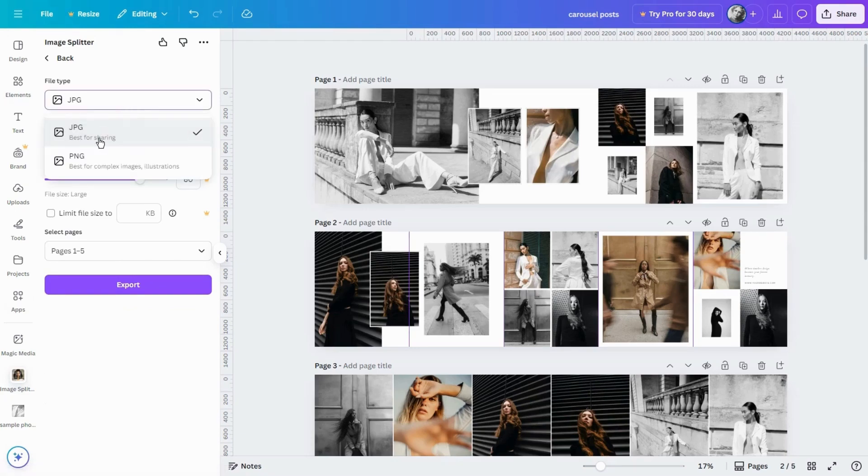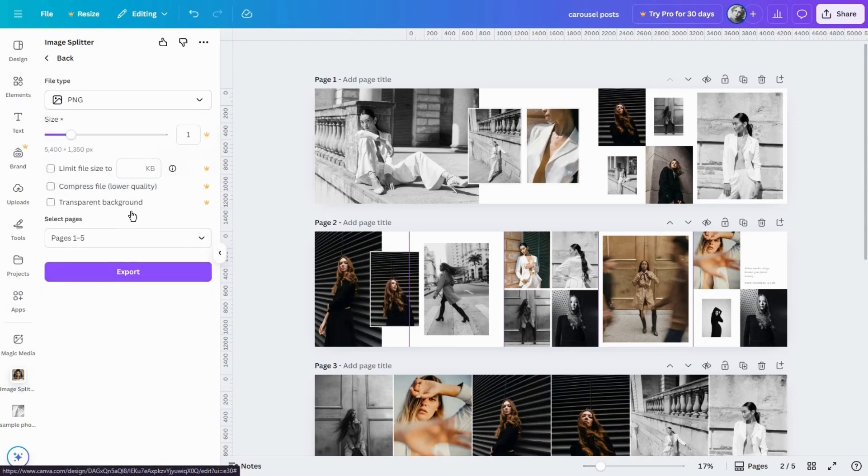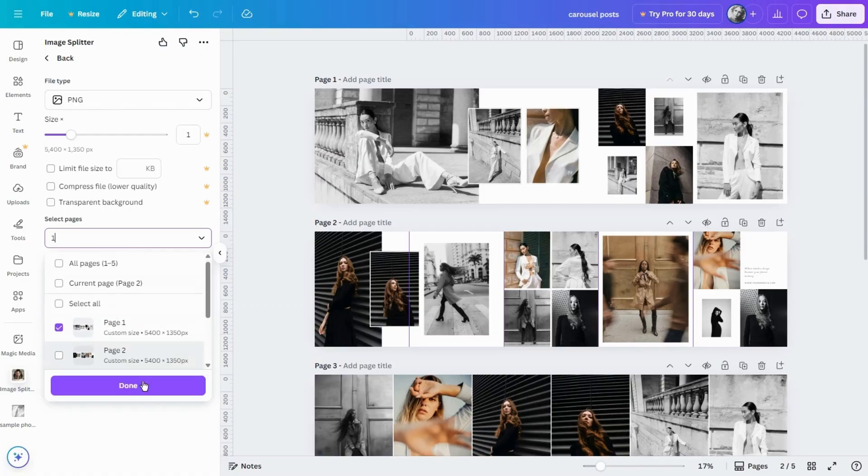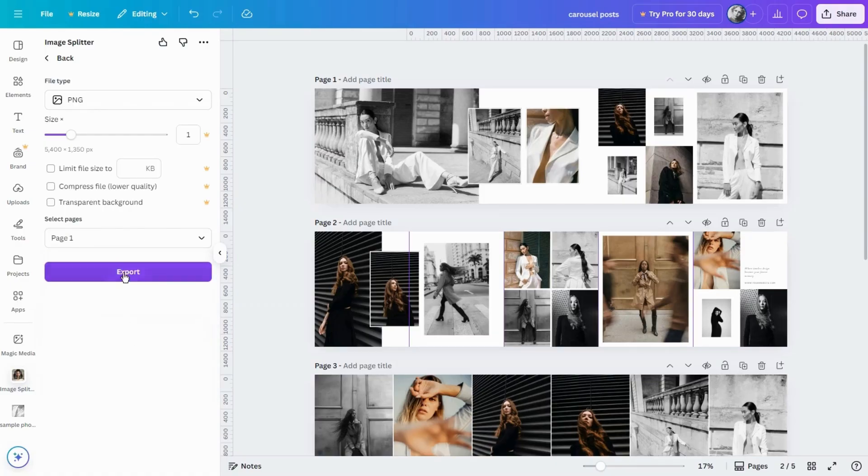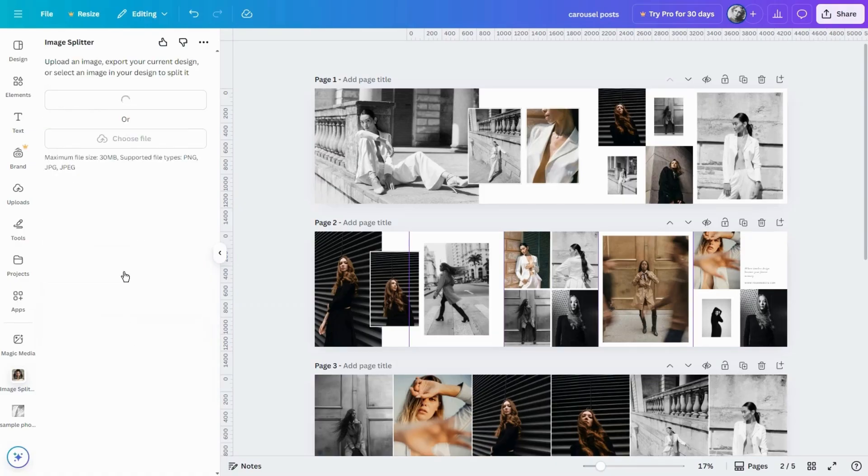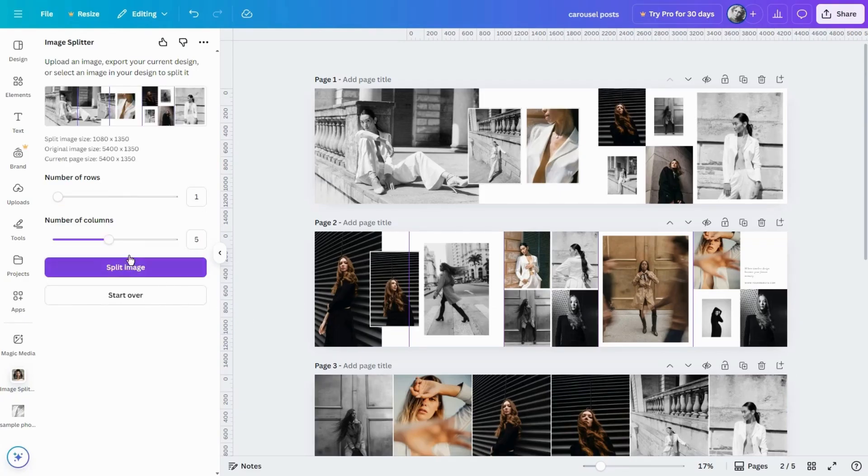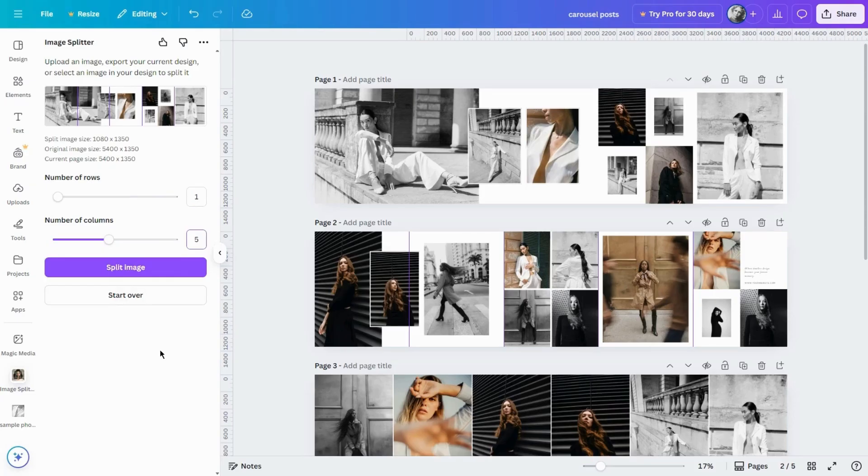Click Export Design, select File Type, and the page you want to cut. This app only works on one page at a time. Once you've selected your page, click Export. Choose one row and five columns and click on Split Image.